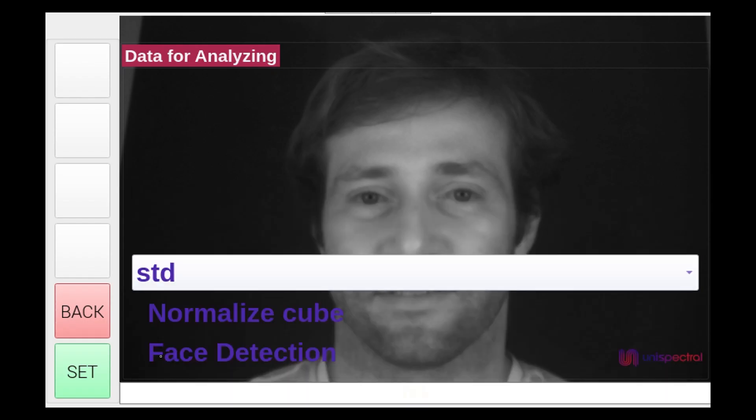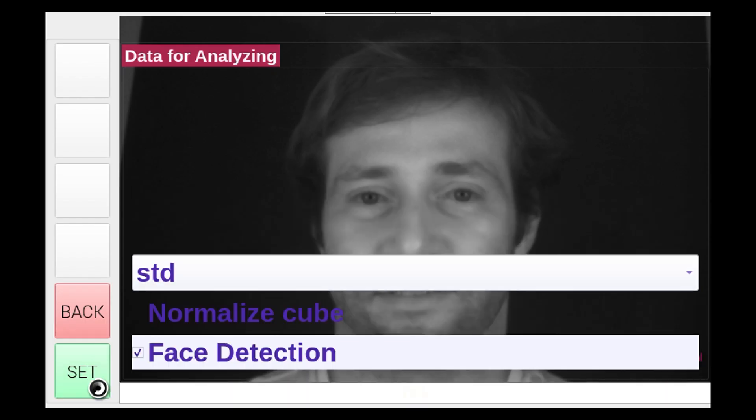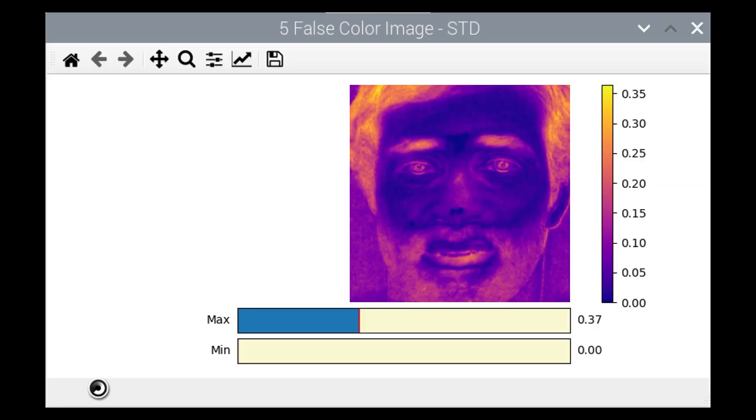The second scenario you can see here is a face-spoofing detection. For further information, please log on to our site, leave your details, and we will get back to you shortly.